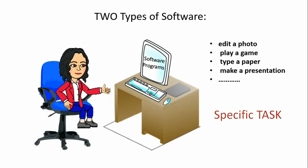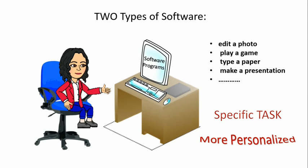Software programs can make your computer more personalized, meaning that the person is installing programs that he usually uses or wants to use.